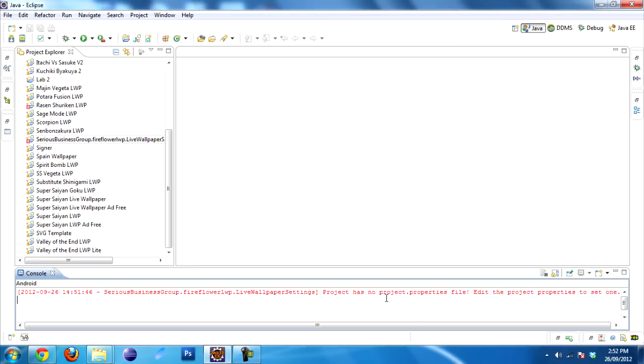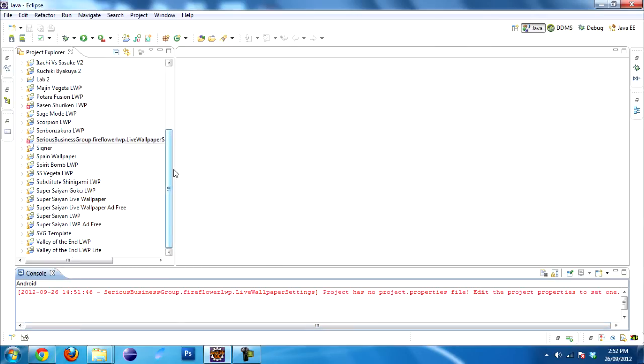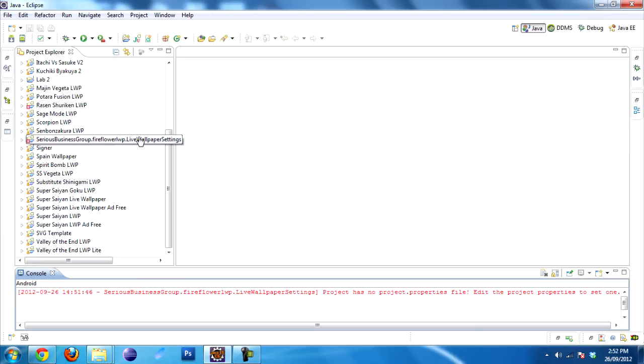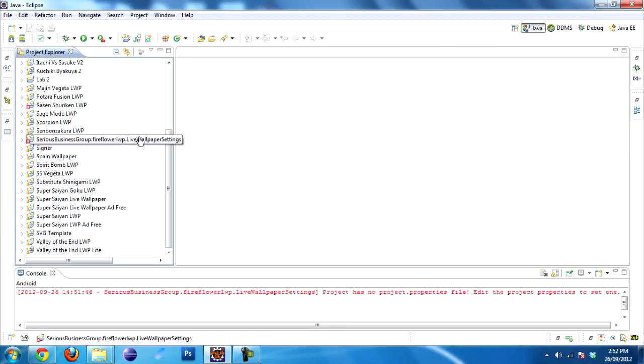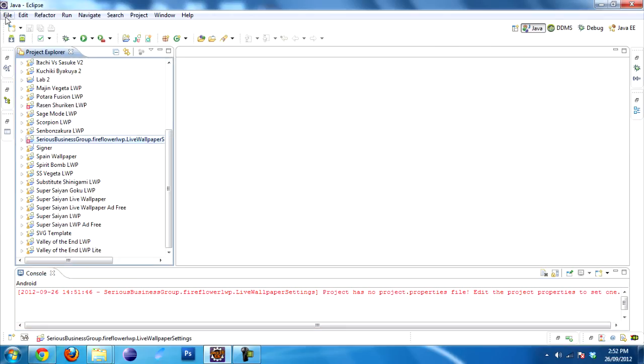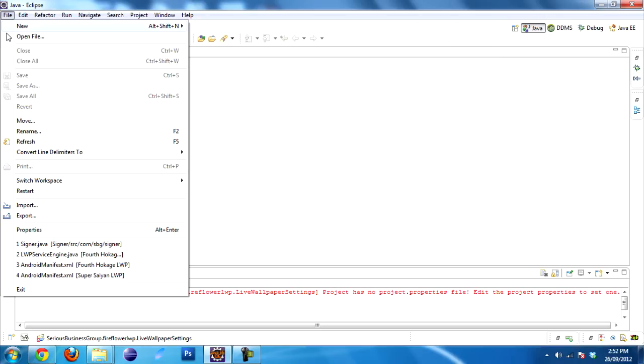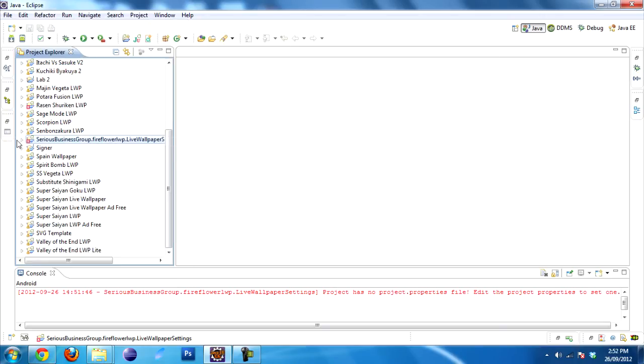It says the Project.Properties file is not there. It actually generates one automatically. So just don't worry about it. The next thing you want to do is click on your Project Explorer, go to File, then go to Refresh and press F5 if you want. Now that refreshes the Project Explorer.